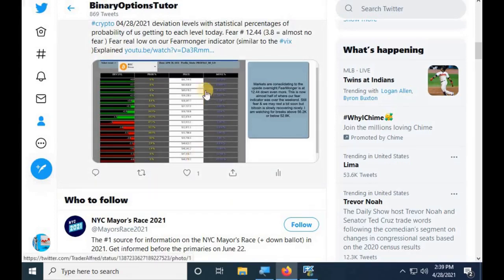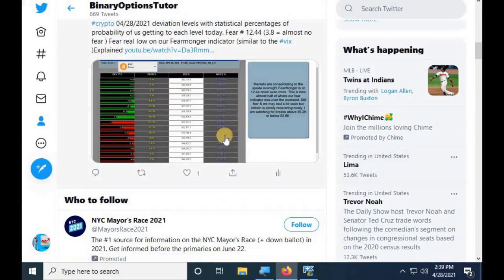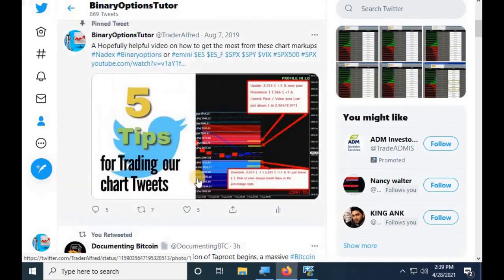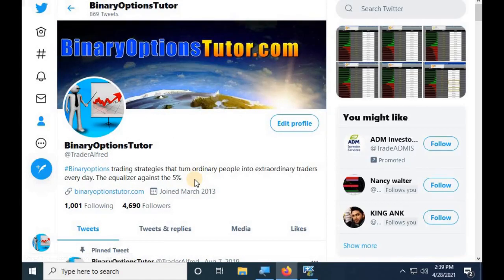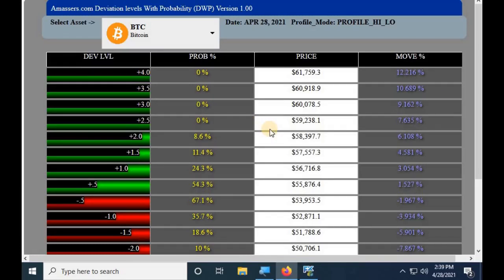That's all I have for today, just covering deviation levels. I hope this has been helpful and informative. See you guys on the next video — once again this is Alfred for amasters.com. Like, share, comment, subscribe.